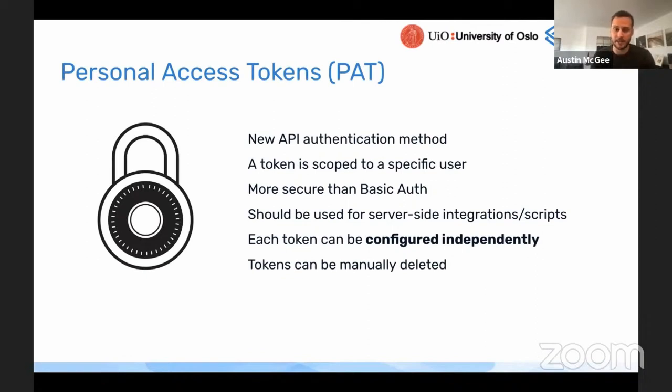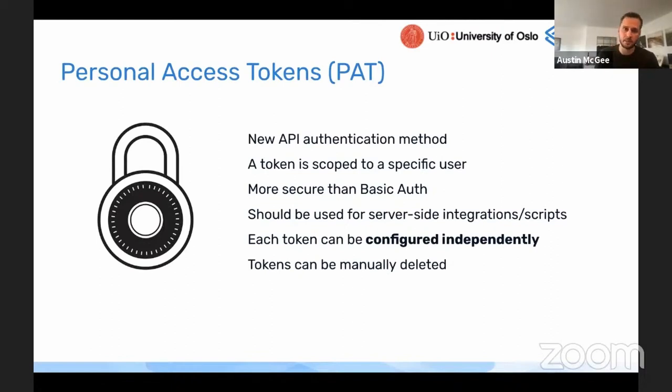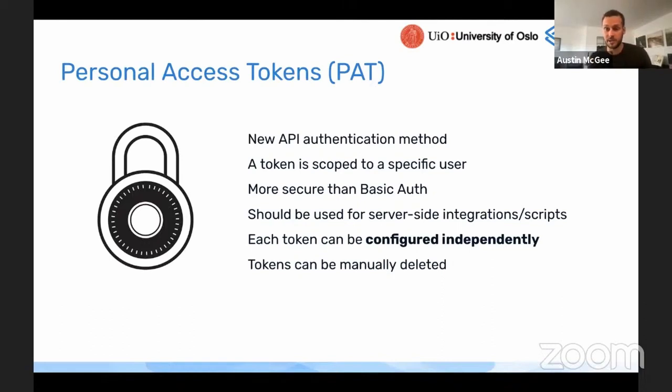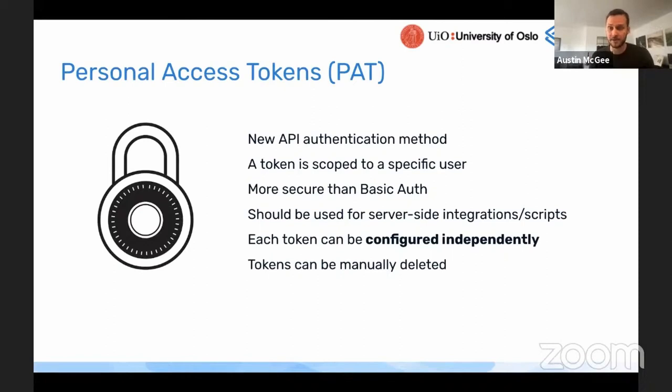Personal access tokens are a new API authentication method, similar to and a replacement for basic auth for using the DHS-2 API. Similar to using basic authentication where you pass the username and password with the request, a personal access token is scoped to a specific user.